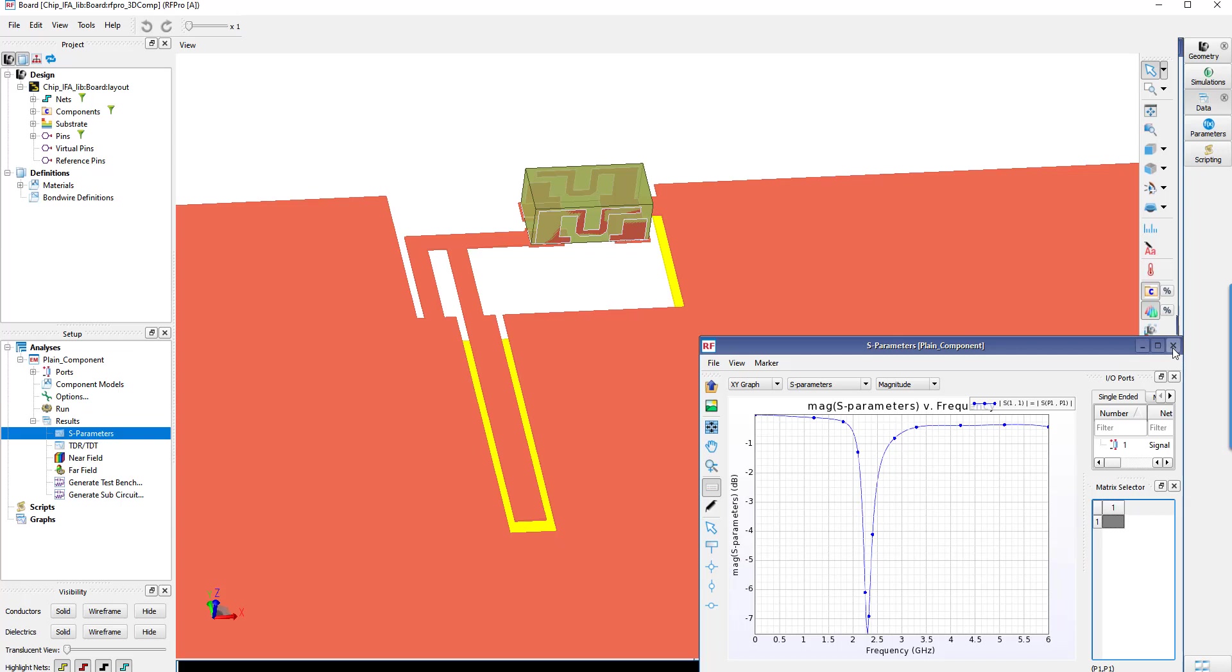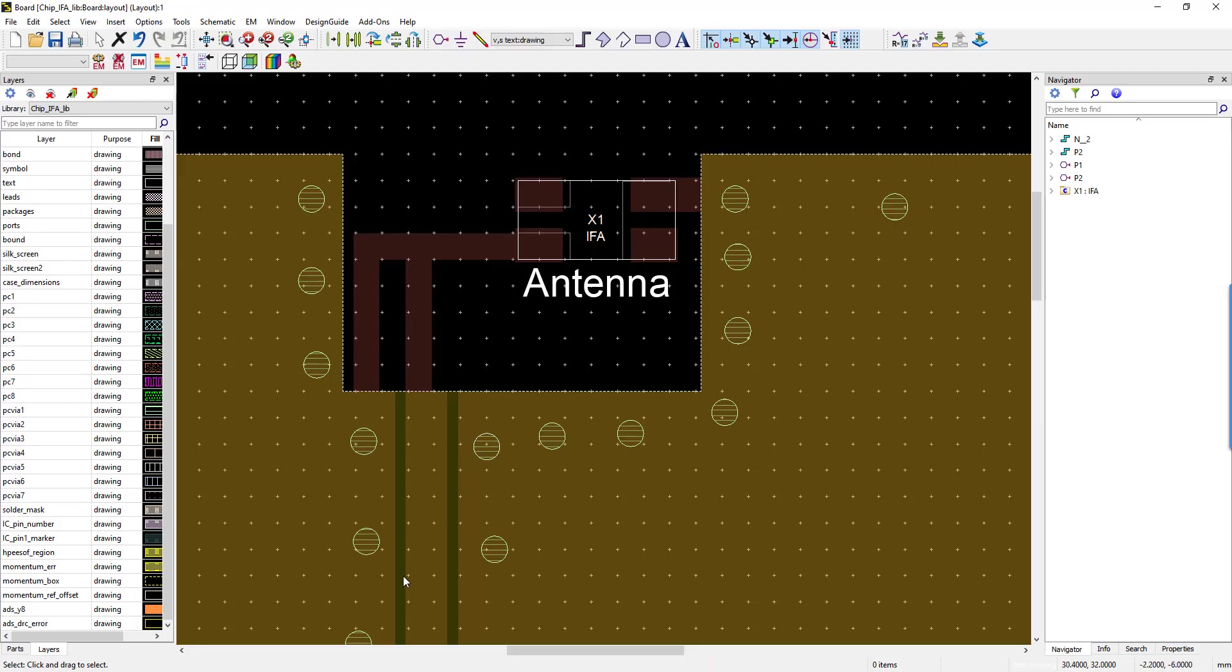But a new challenge for our customers is not only to simulate 3D components, but being able to insert both plain components and encrypted components. Today, a growing number of providers do not want to reveal their IPs, but still give the possibility for their end customers to perform simulations when integrating the IP in their designs. Thanks to RF Pro and ADS 2021, you can now do this easily.